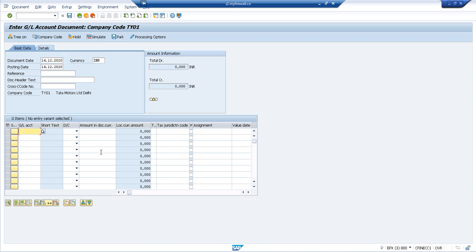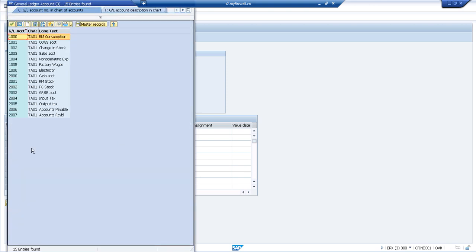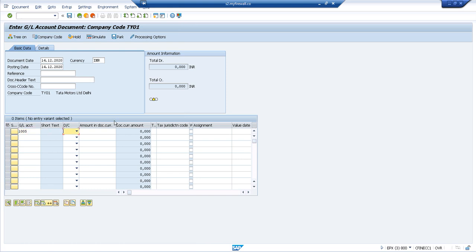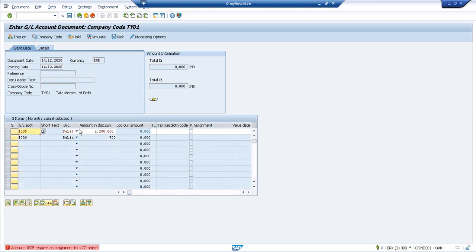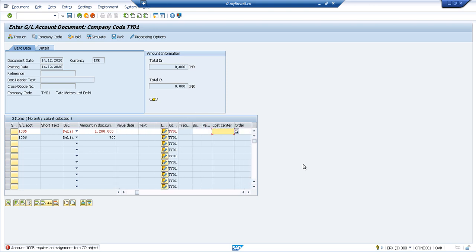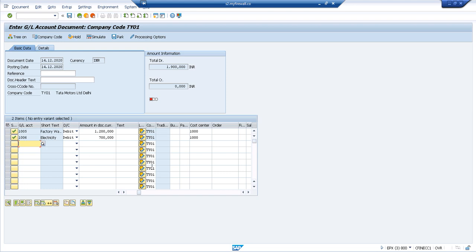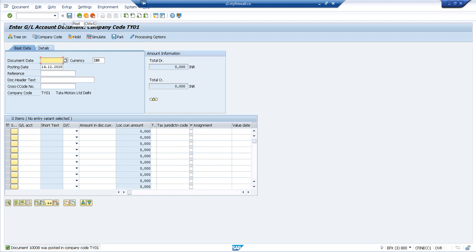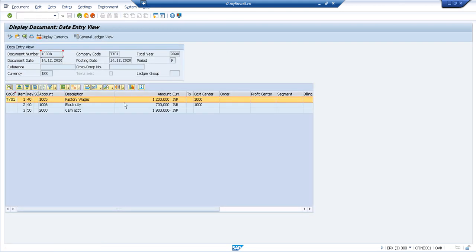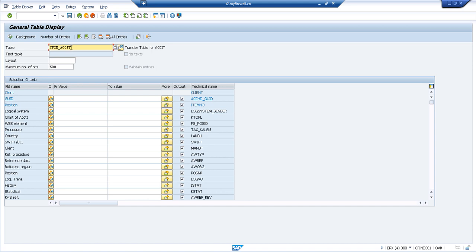I need GL accounts with cost element category 1 (primary cost element). I'll take GL 10005 as debit entry one and 10006 as debit entry two. The system is asking for a cost object, confirming these are cost elements. I'll add cost center 1000 for both debit entries, then post the offsetting credit entry. The document is posted — document number 1008.